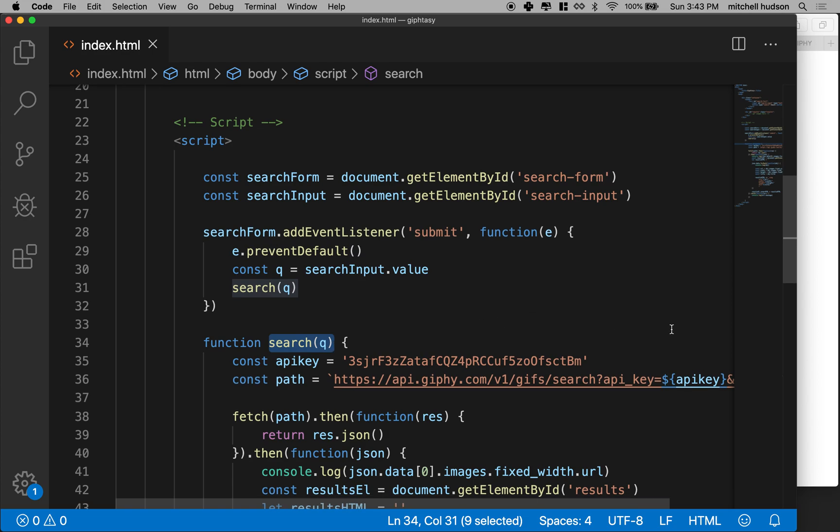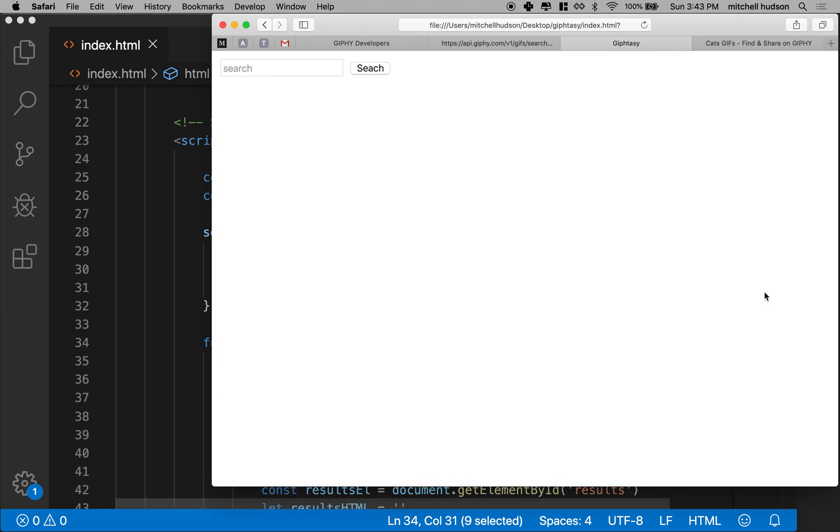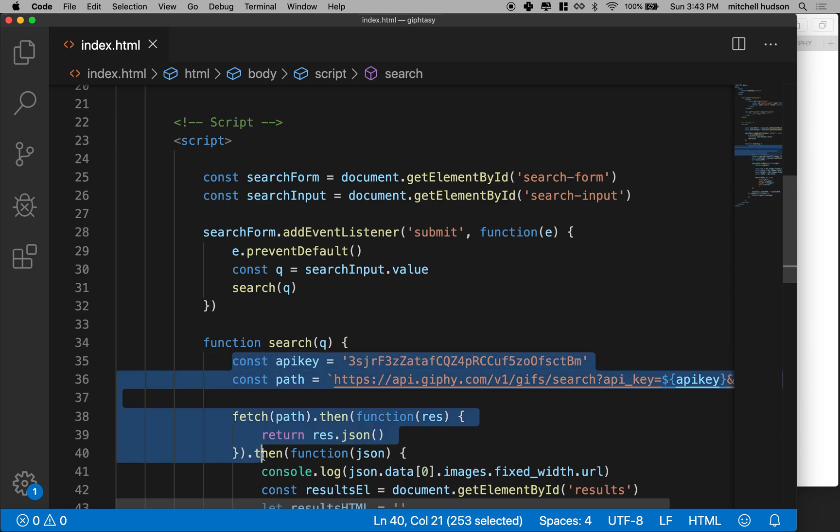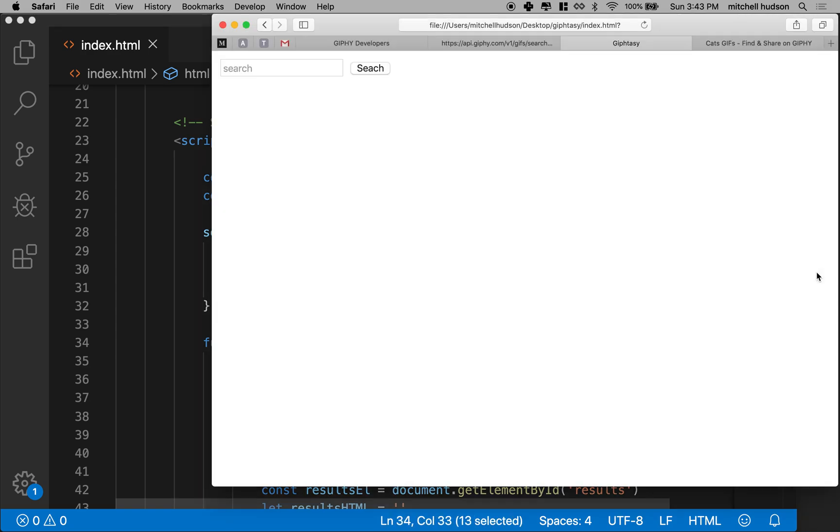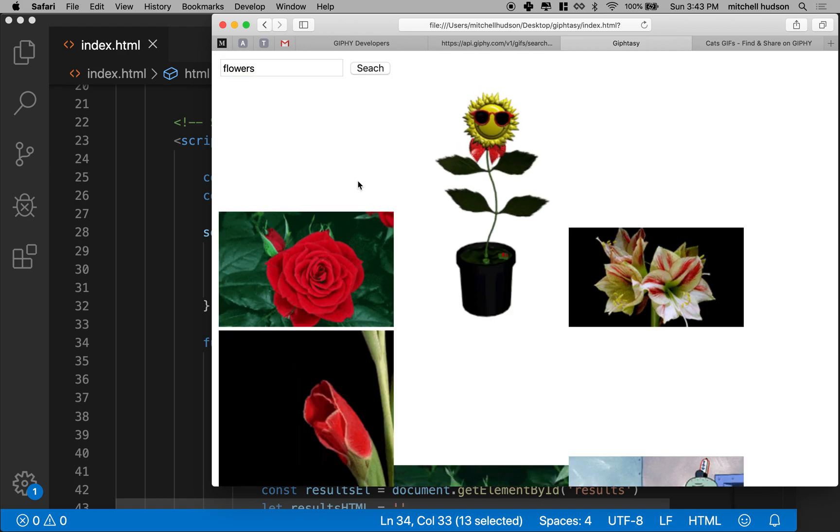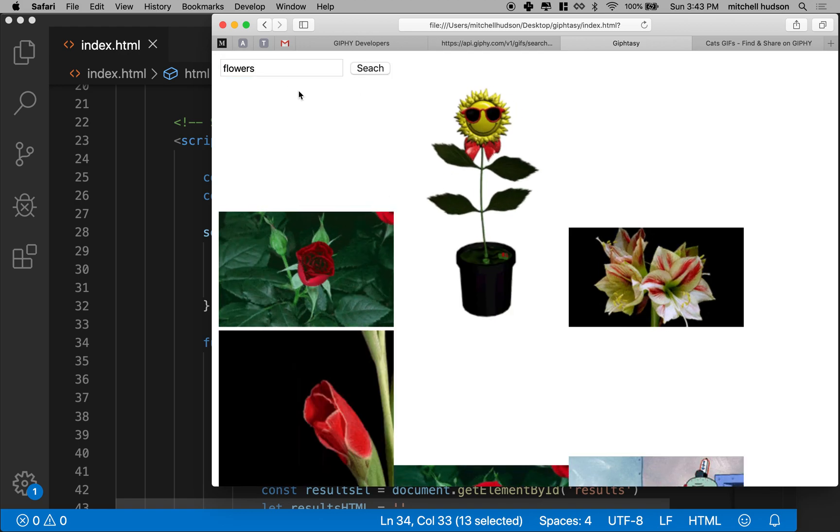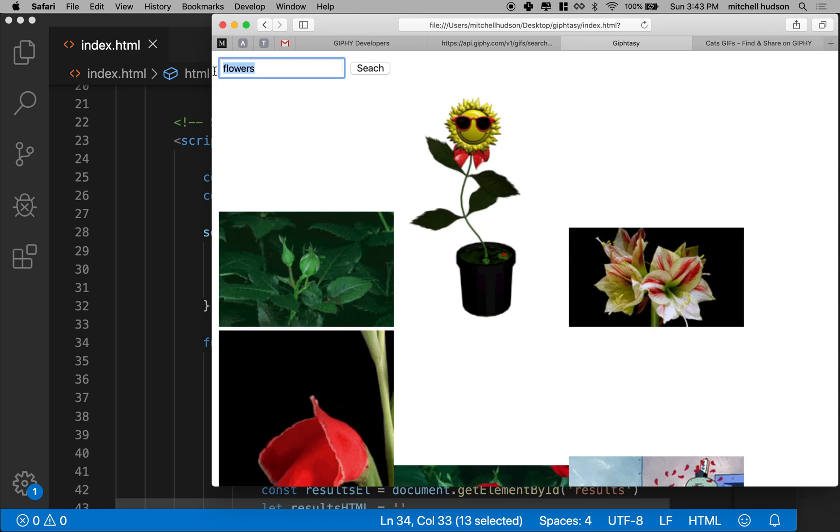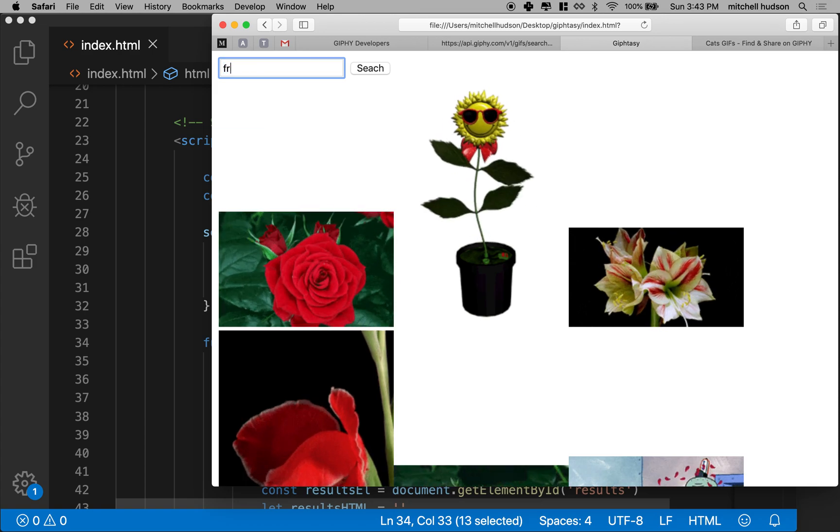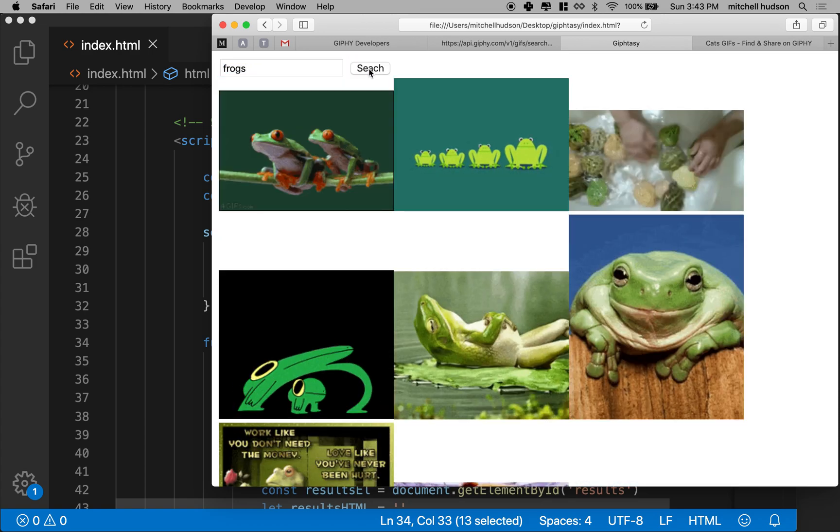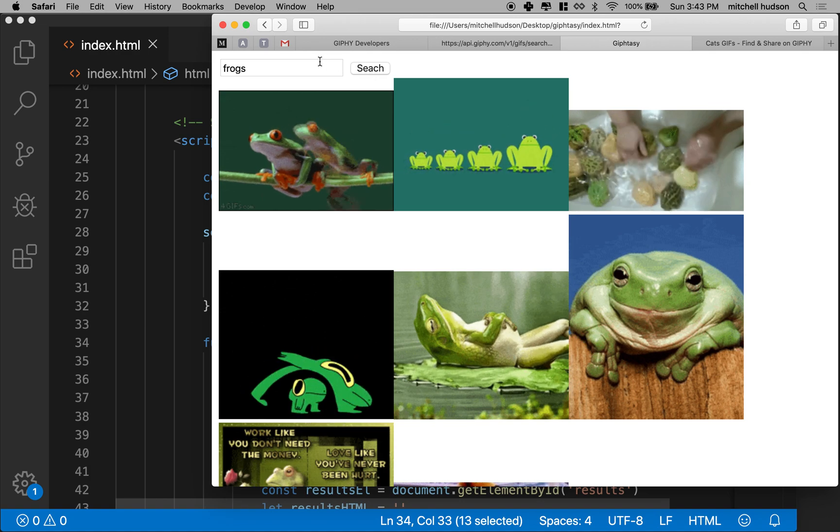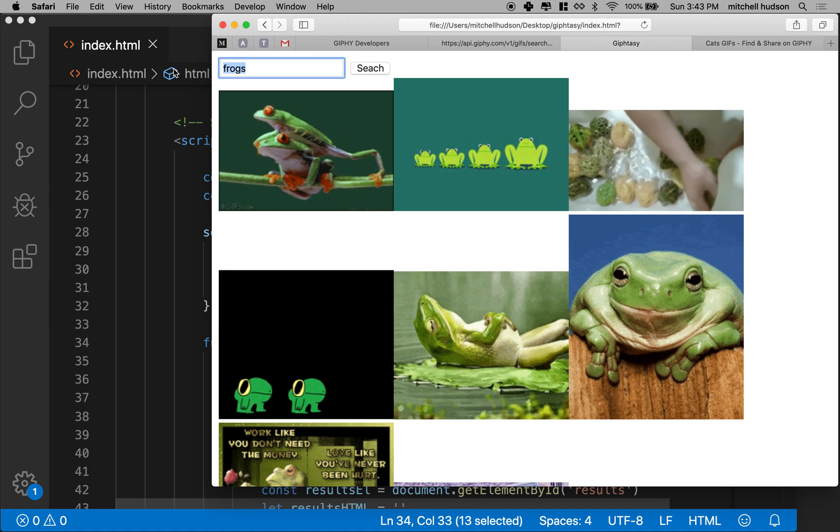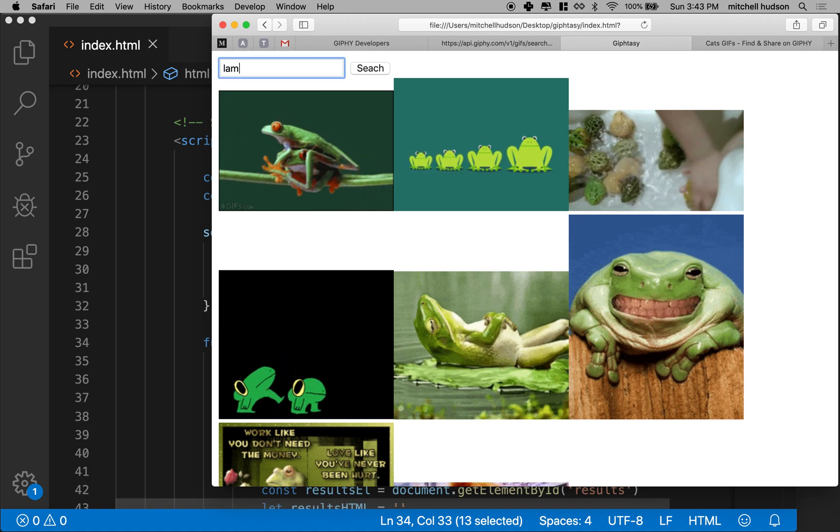So that's looking pretty good and let's refresh here. So now it doesn't automatically search because we've wrapped all of this stuff in the search function and we haven't run the search function yet. But if I click search, it will run the function. Let's type in, how about flowers? And then I'll search and then I get a bunch of flowers. What if I search for frogs? There I got a bunch of frogs.